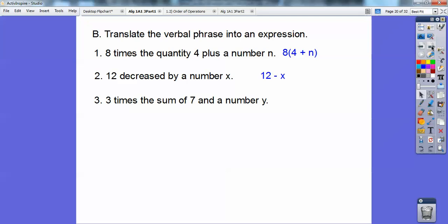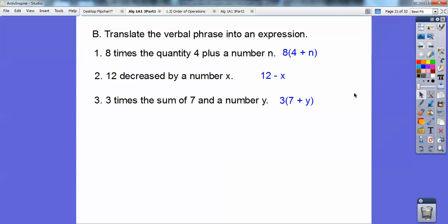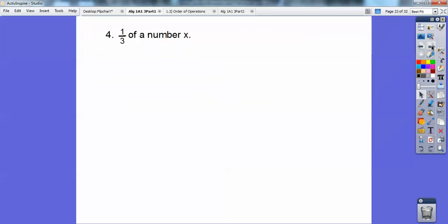Next: 'Three times the sum of a number and seven.' 'Sum' means addition, and 'quantity' means parentheses, so it's three times the quantity seven plus y. It's three times this whole sum. So the answer is 3(7 + y).